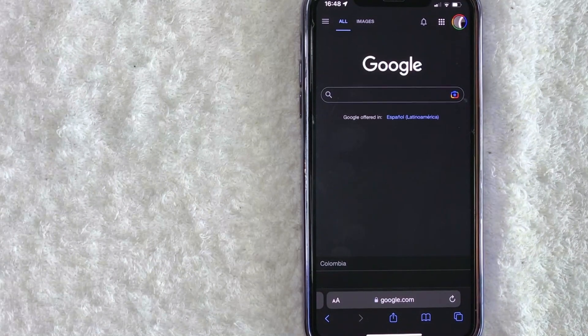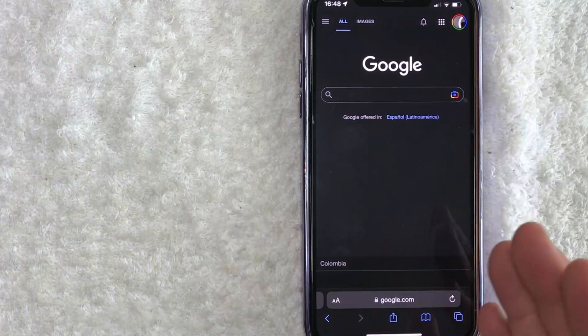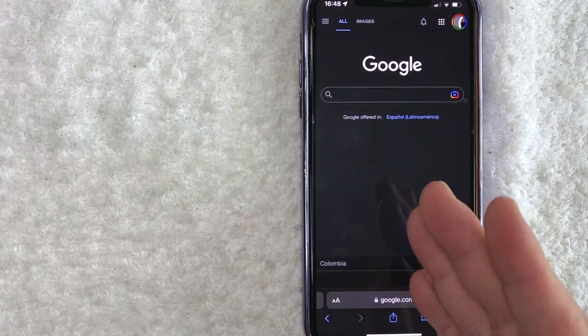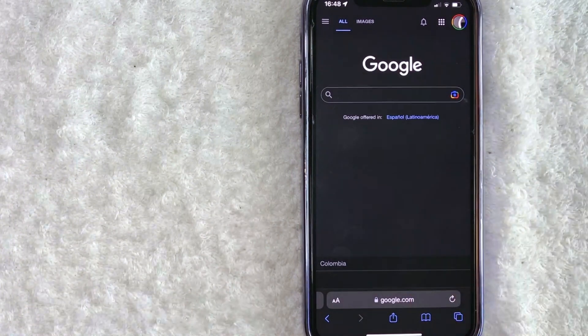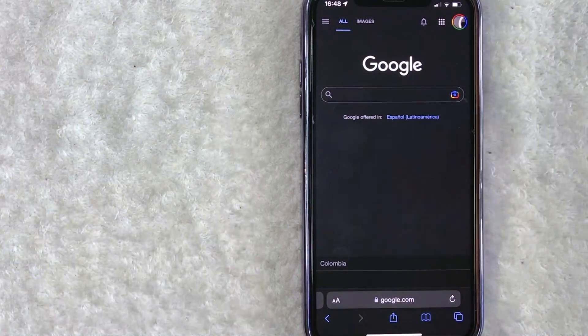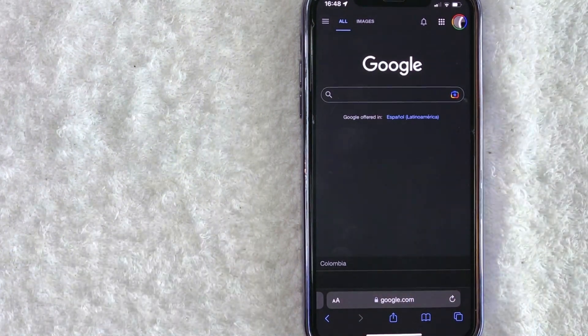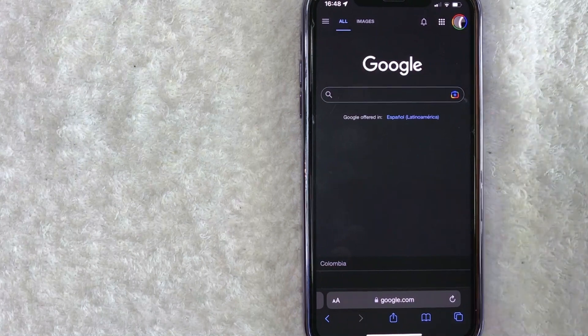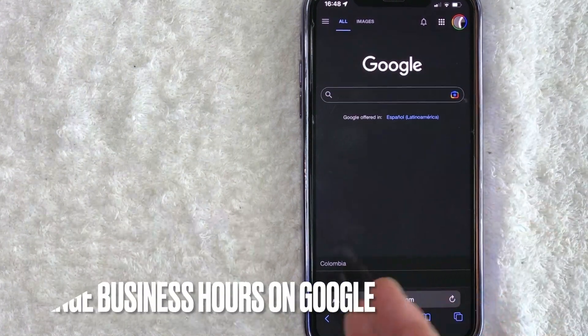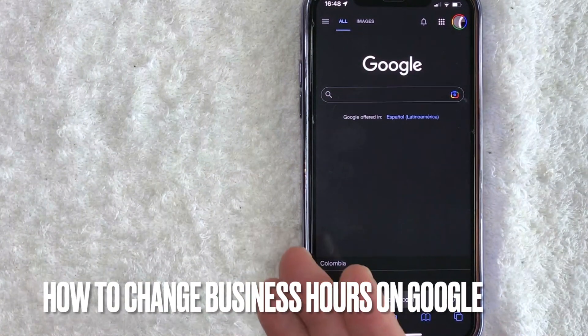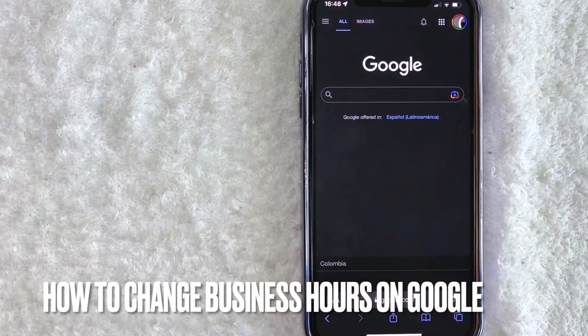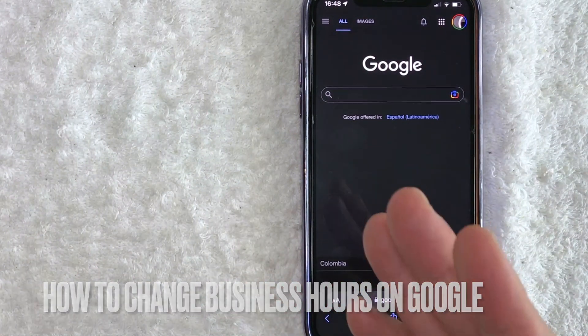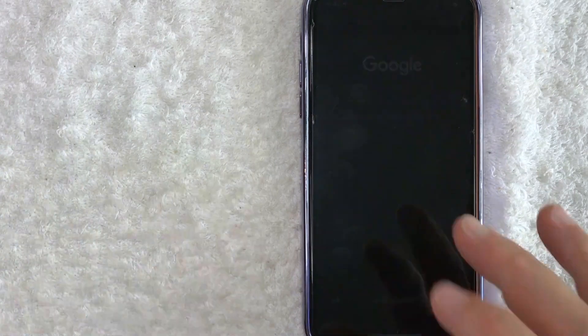Hey, welcome back guys. So today on this video, we are talking about your Google business and more specifically, I'm going to quickly answer a question I've been getting a lot recently on my other video and that is how do you change your business hours on Google? So let's go ahead and talk about this.